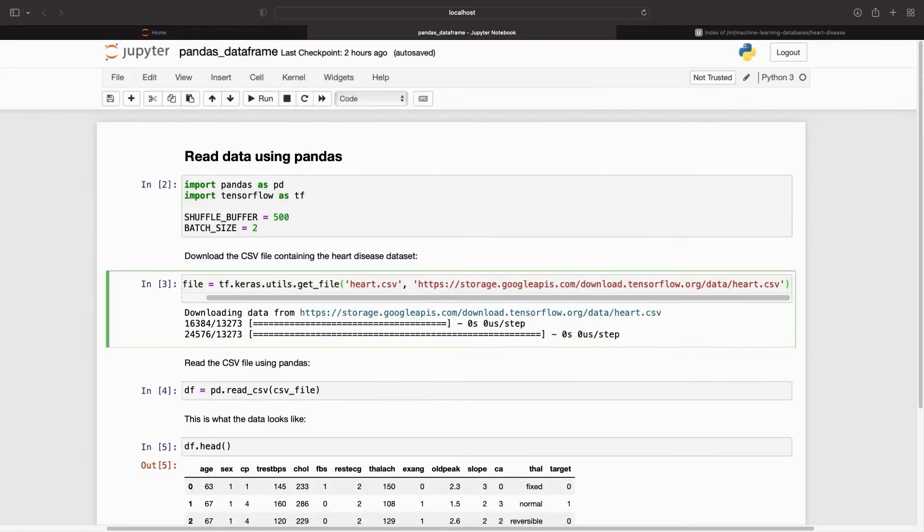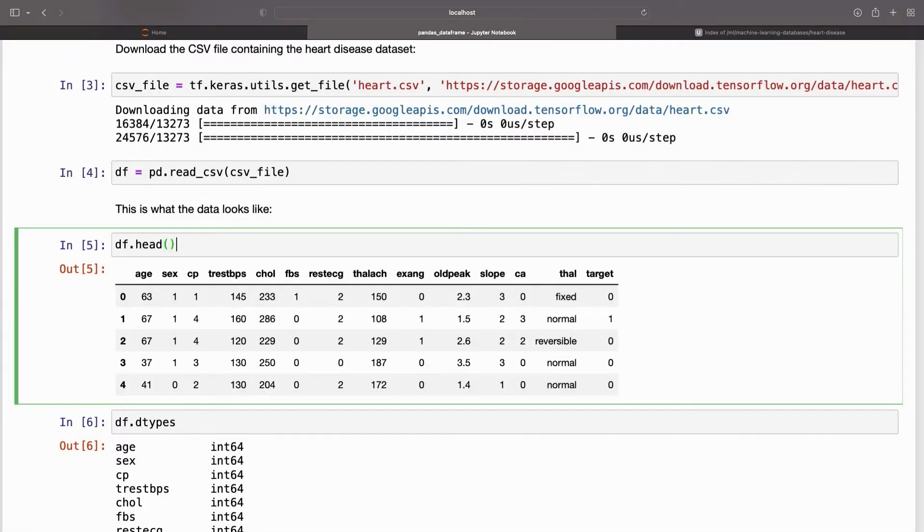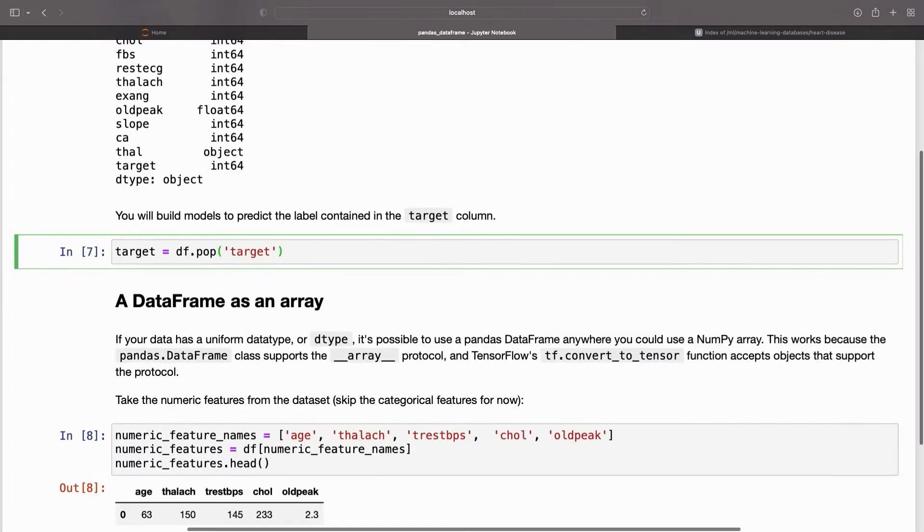Download the CSV file containing the heart disease dataset. Read the CSV file using pandas. This is what the data looks like. You will build models to predict the label contained in the target column.